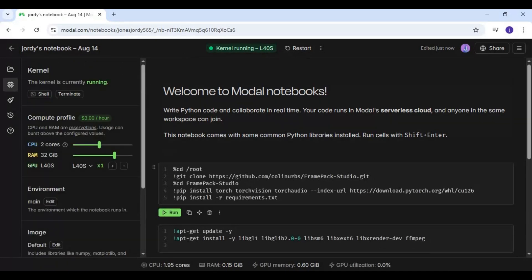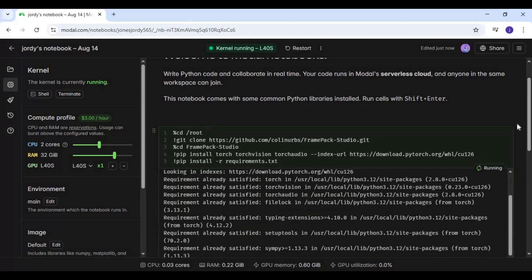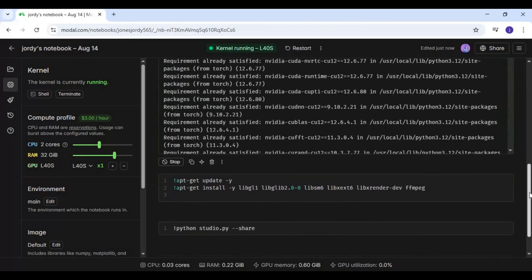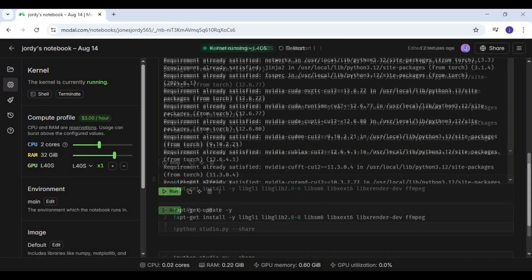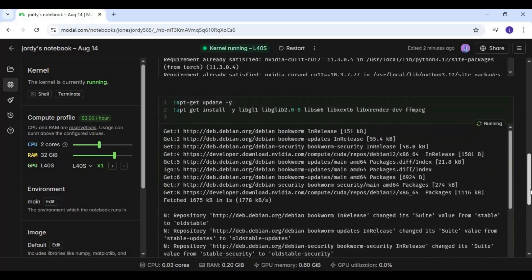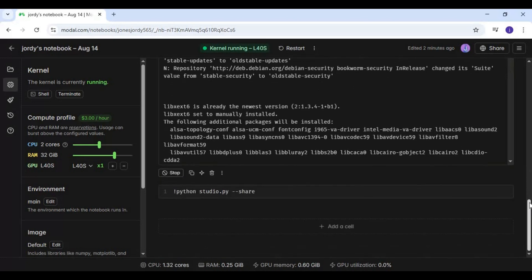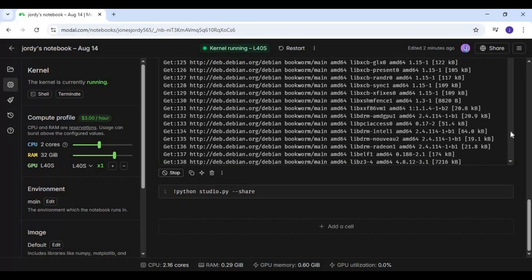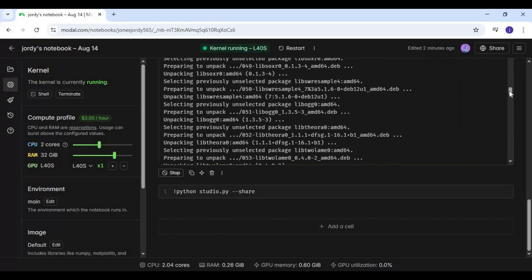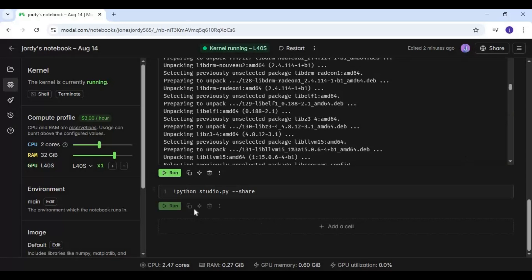Once connected, run the first cell. After the first cell, run the second cell. Then run the last cell to launch FramePack Studio.